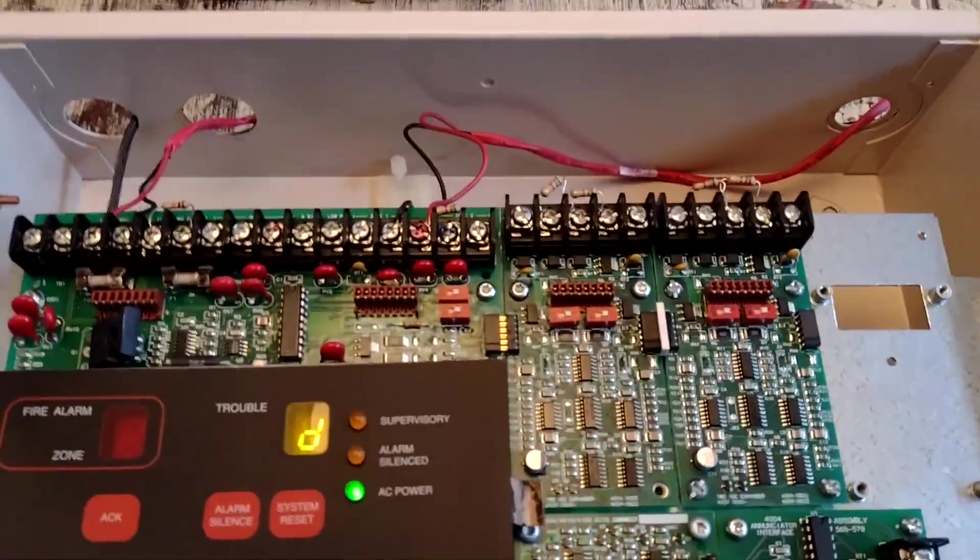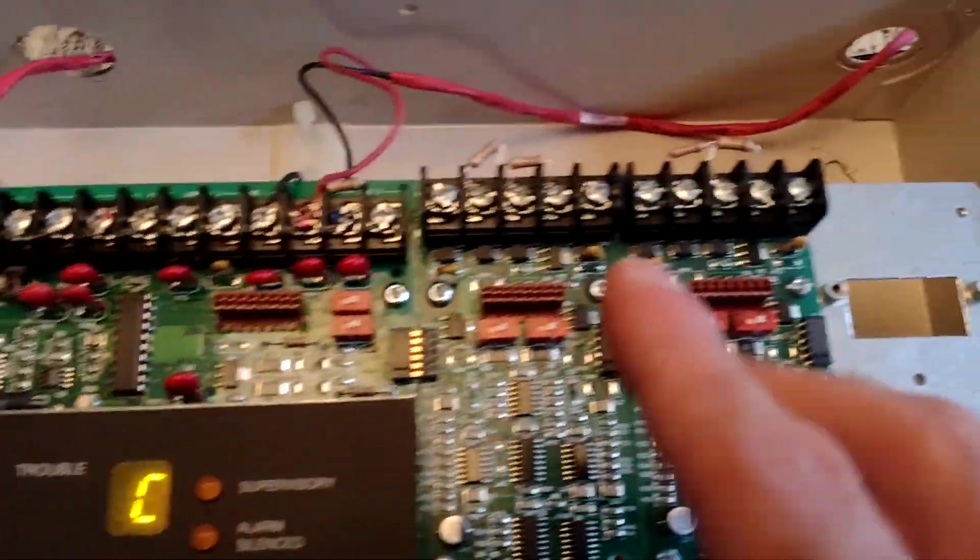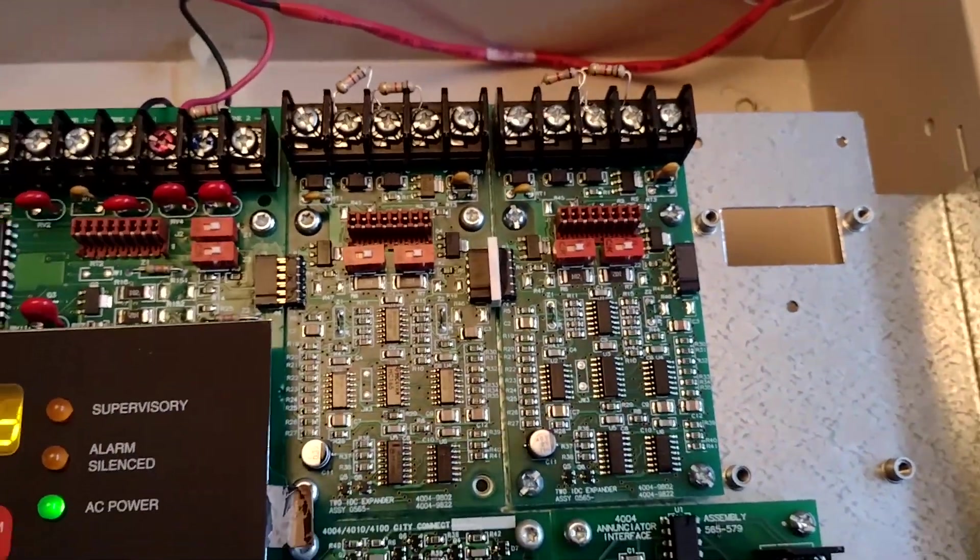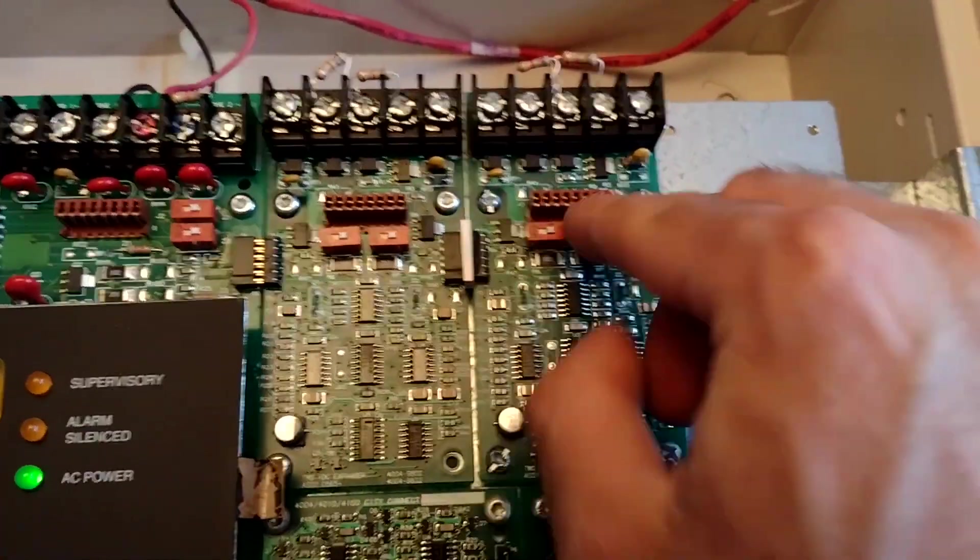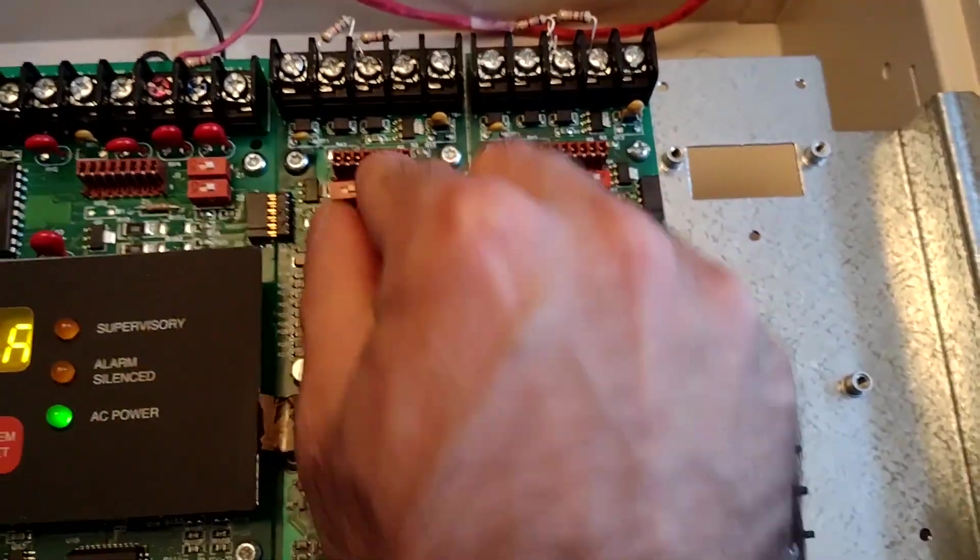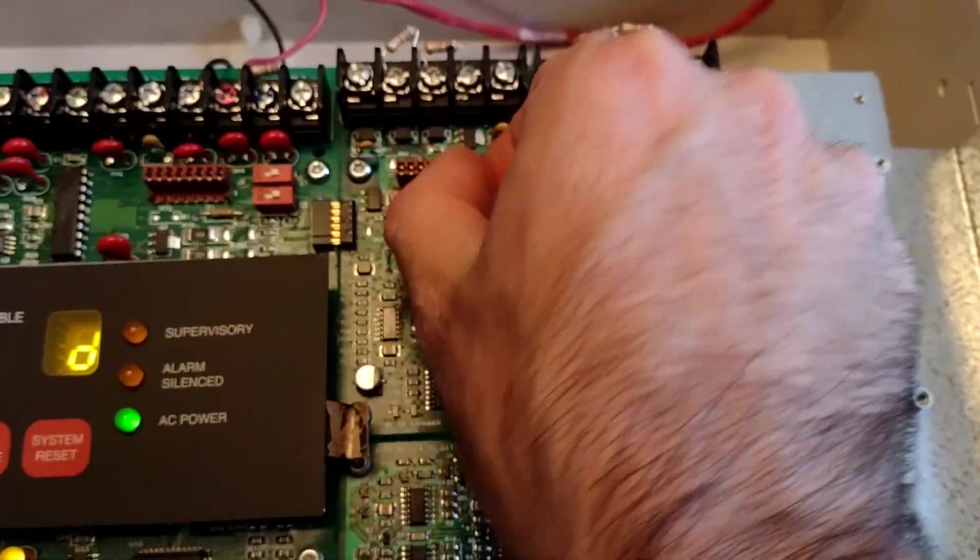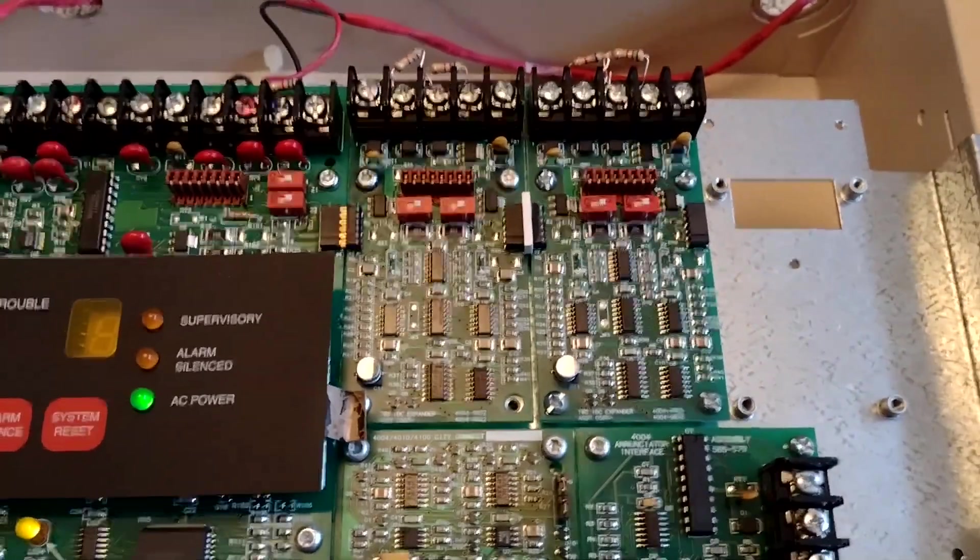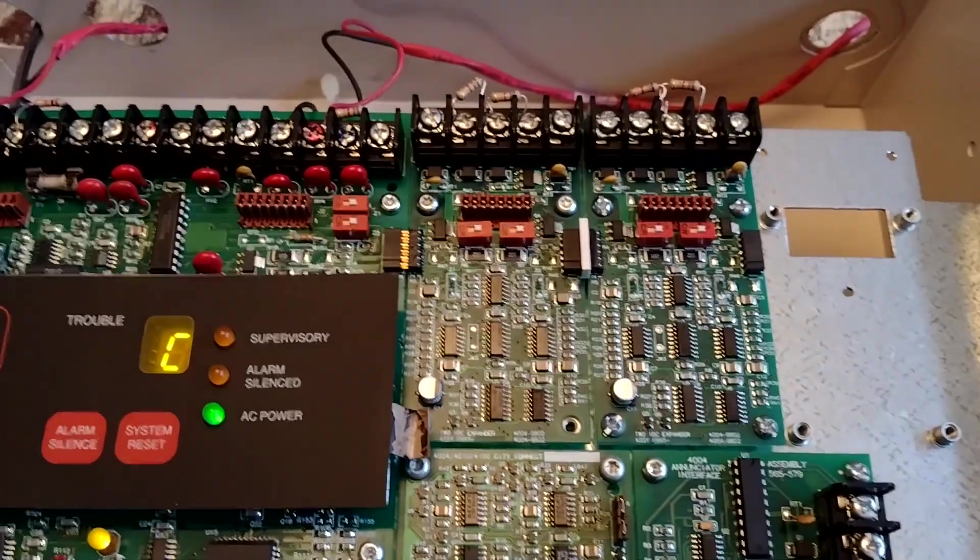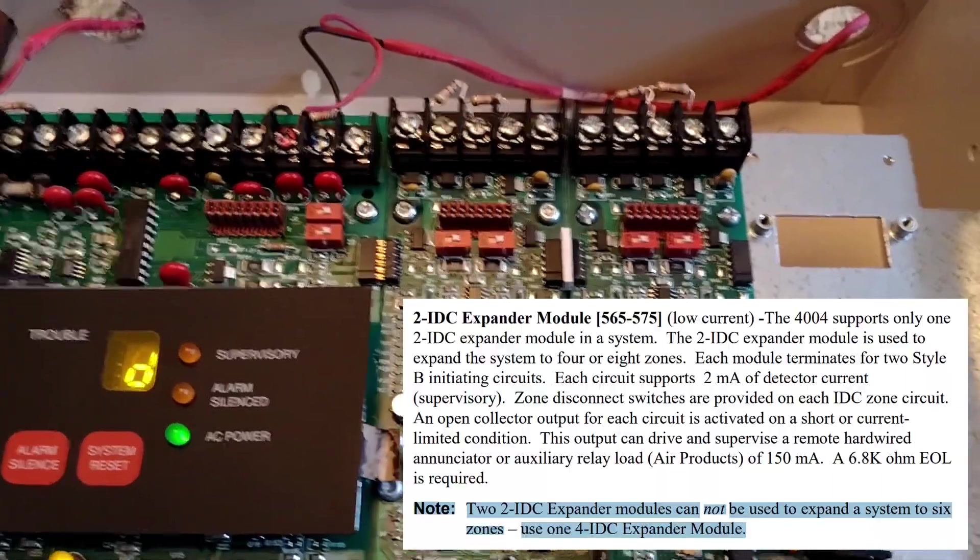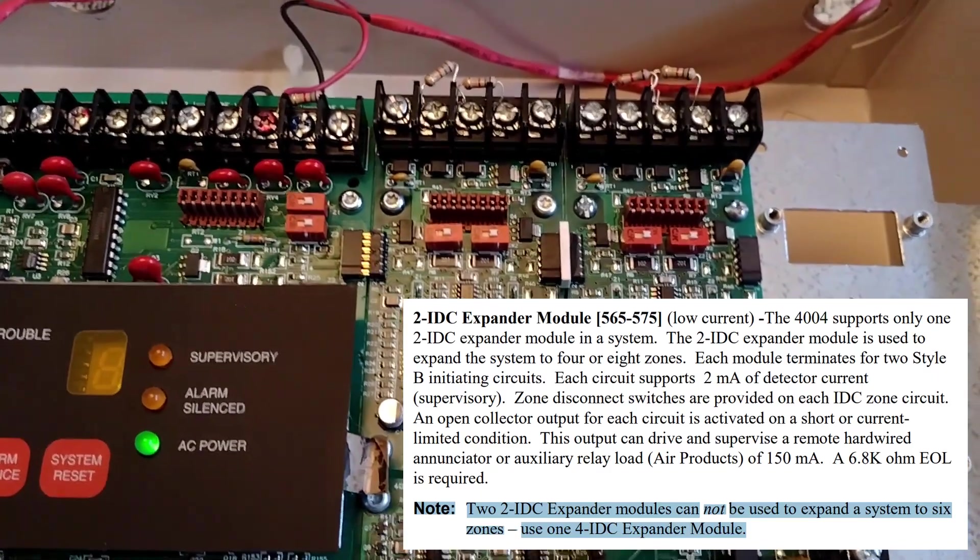Now this is actually a four zone control panel. The default is two zones, but they have two zone expander cards here. Now why is that four zones? Well because this one doesn't work. You can see that it will not register a trouble when I hit the disconnect switch. I checked the manual and apparently if you're going to make this a six zone panel, you need a four zone expander, not two separate two zone expanders.